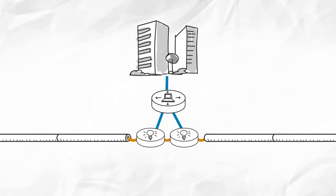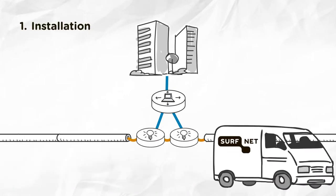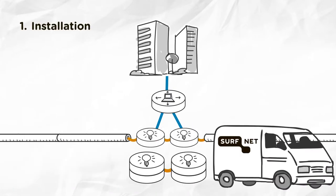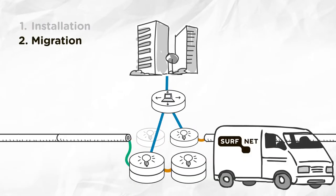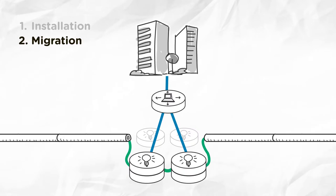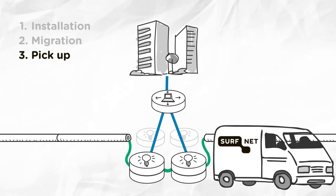We'll visit each location three times: to install the new equipment, to migrate to the new equipment, and to pick up the old equipment.